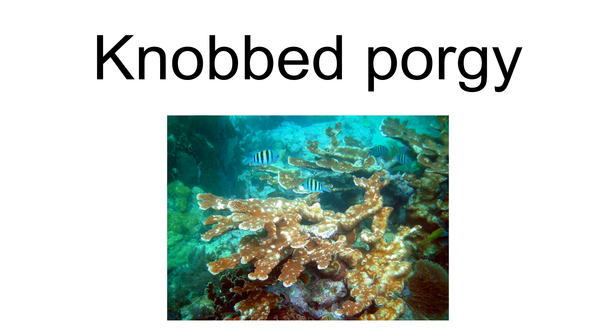The Knobbed Porgy was named by John Rondell and David Caldwell as part of a 1966 review of the genus Calamus, which was published in the academic journal Science. Rondell and Caldwell also described three other species of Calamus in the paper.